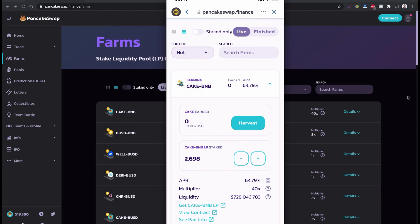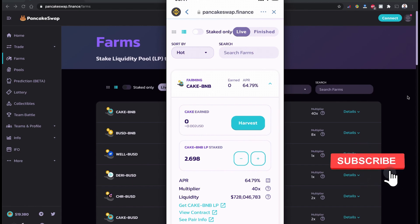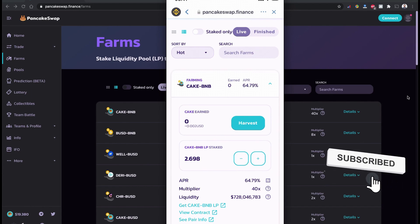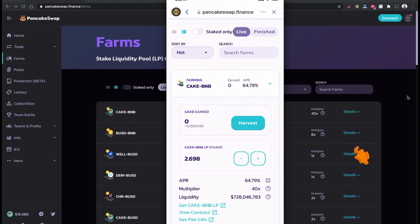I hope you learned how to stake your CAKE/BNB token coin on PancakeSwap as a liquidity provider using Trust Wallet. If you think this video is useful, please subscribe to the channel, like the video, and share it with others. Until then, take care and see you!